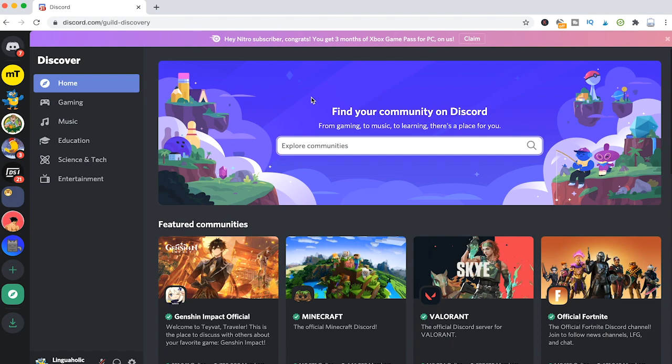On the left side you can choose from different categories or you can simply input something here in the search field.